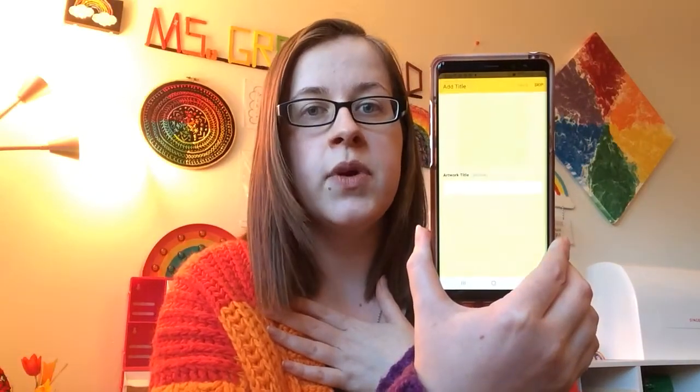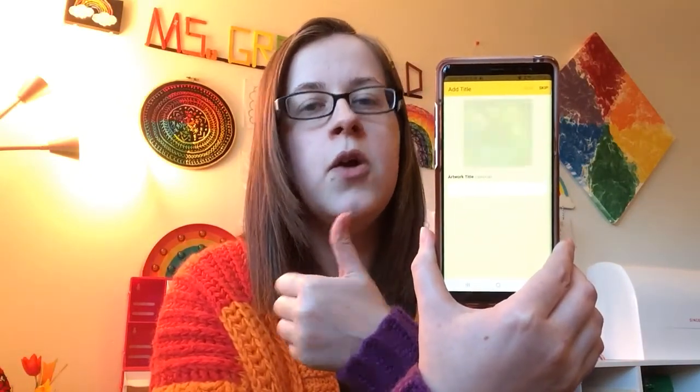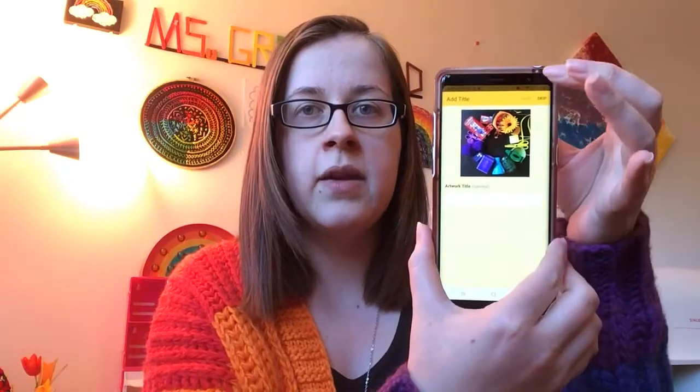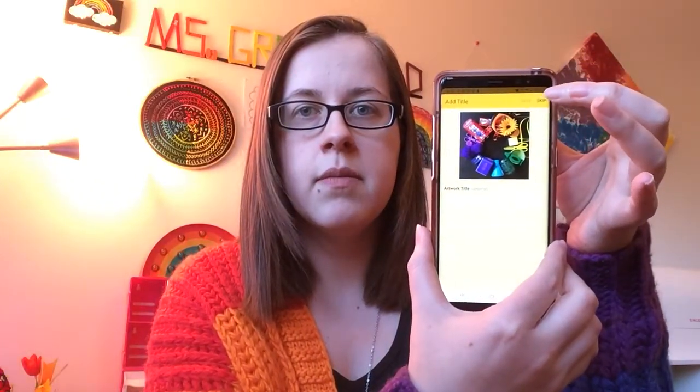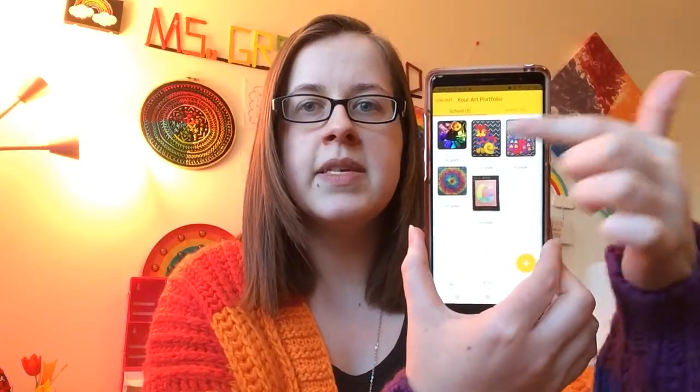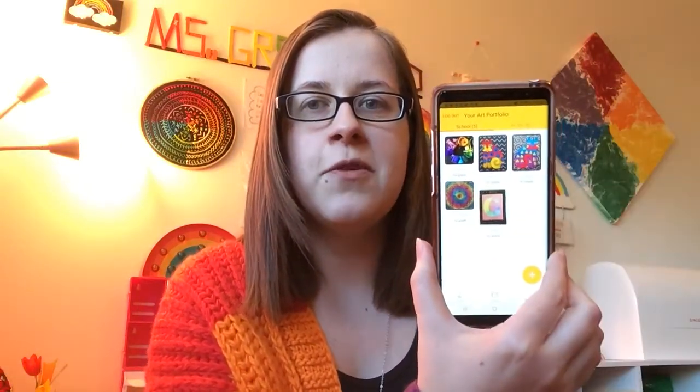Submit will send a notification to me as the art teacher that you have uploaded a new photo, and I need to view it and either submit it to our gallery or send it back and ask you to do a little bit of fixing. In the meantime, if you'd like to add an artist title you can, or you can press skip. If you'd like to add an artist statement to tell me a little bit more about what you decided to create, you can also add that. If not, press skip. Then you'll be able to see all of your student's artwork as well as that brand new photo for their virtual learning.